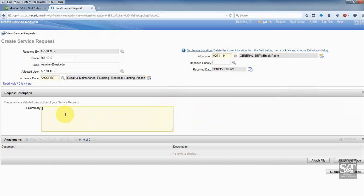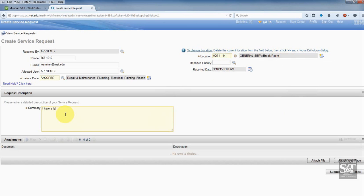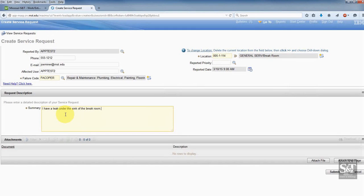Now I'm going to go ahead and summarize what my issue is. I have about 250 characters of space in order to do so. I can go ahead and summarize my issue, and at this point I can go ahead and submit.